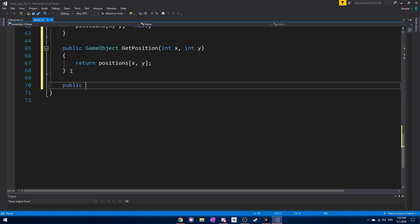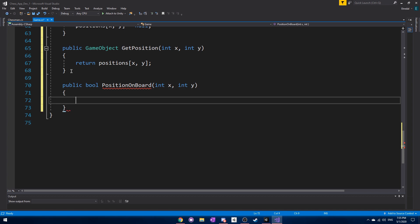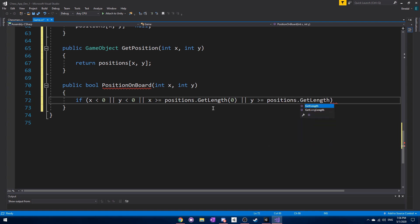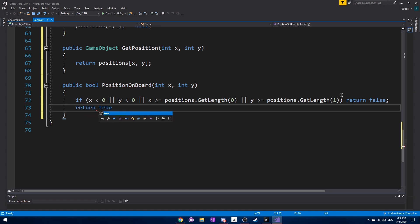The third function we're going to need to make is a public bool positionOnBoard with int x and int y. The code checks if x is less than zero, or if y is less than zero, or if x is greater than or equal to positions.GetLength(0), to get the length of the first dimension of the array, and the same check for the y dimension. If any of these situations are true we return false, otherwise we return true.